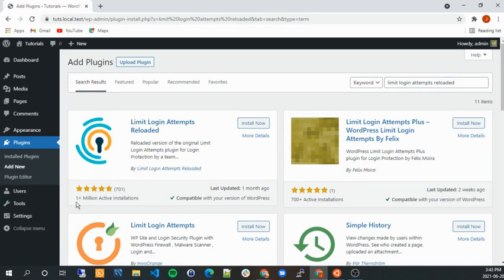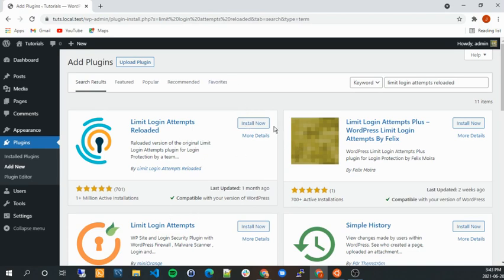It has a million downloads, a lot of stars. So this is a gauge of quality, so you can go ahead and install it.